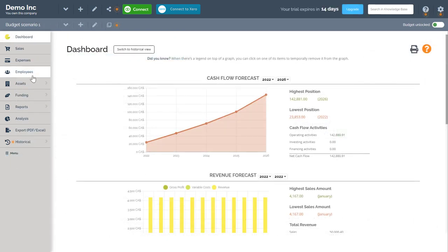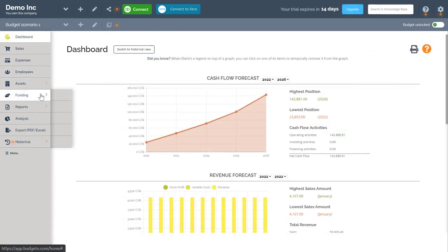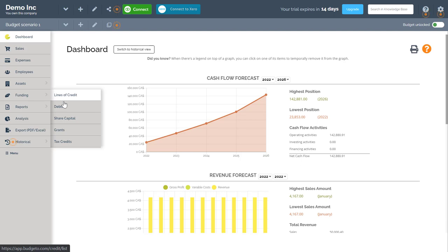After this, you can continue entering your capital assets, your investments, your funding such as your line of credit, debts, share capital, etc.